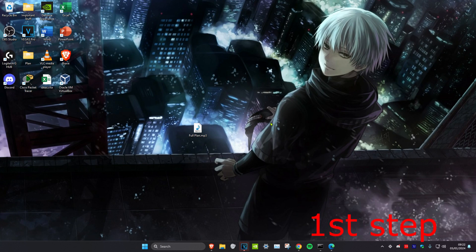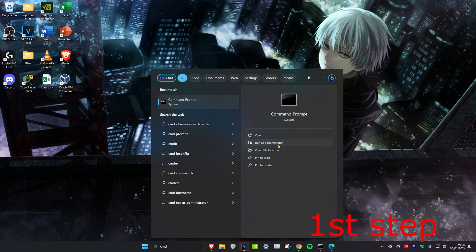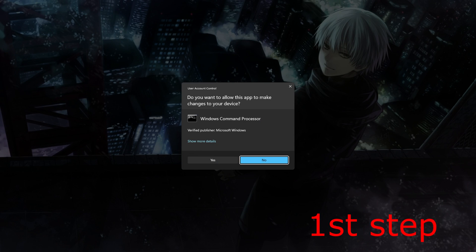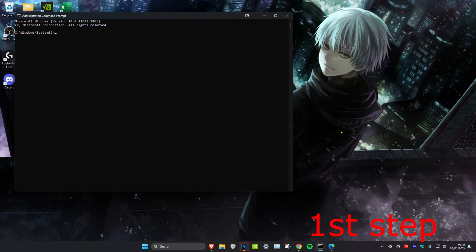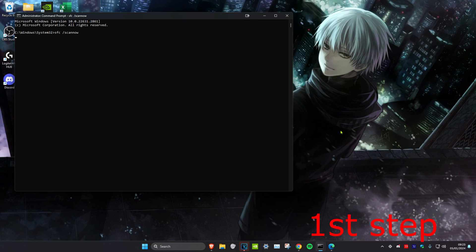For the first step, head over to search and type in CMD. Run it as administrator and click yes. Once you're on it, type in sfc space forward slash scannow and click enter. We want to run this scan in the background as we do the next steps, so we can just minimize this.